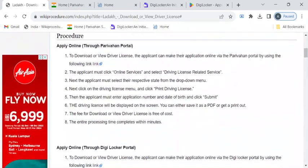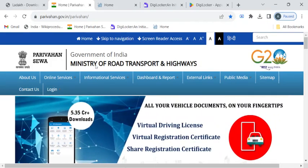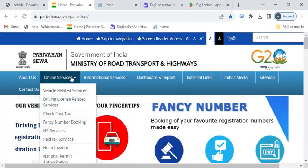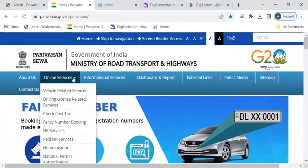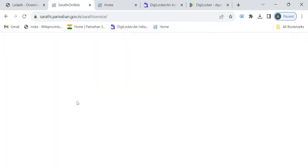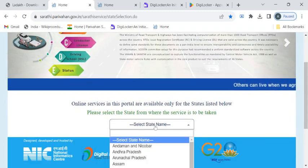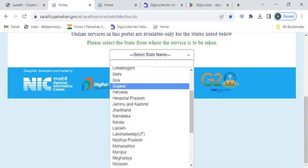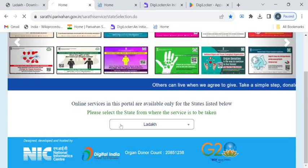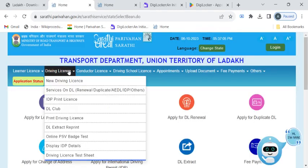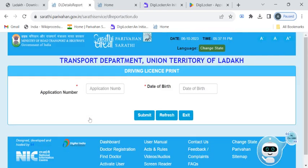Now we'll see the complete procedure. We have three online ways. The first one is through the Parivahan portal. Click on the online services drop-down menu then click on driving license related services. Here please select your state name, that is Ladak. Now click on the driving license drop-down menu and under this click on the print driving license option.